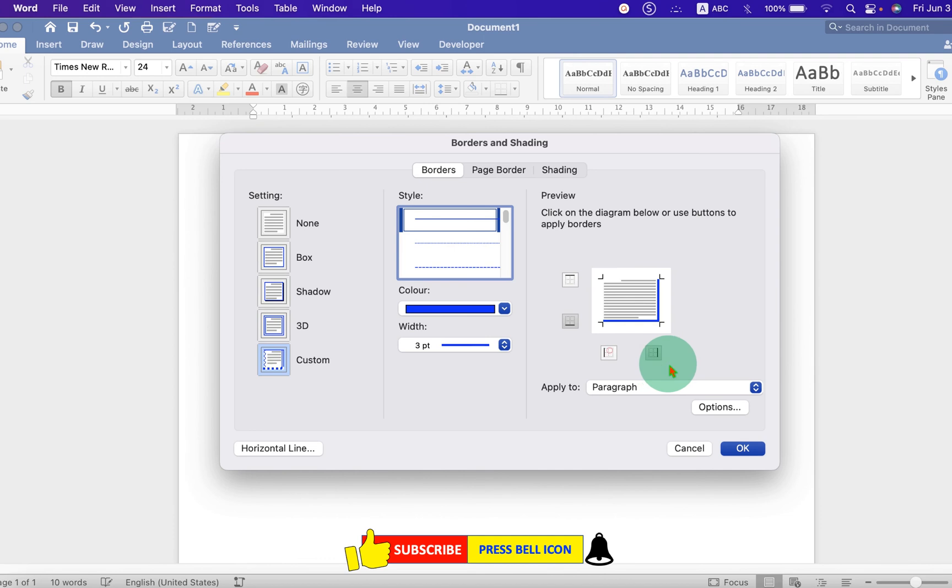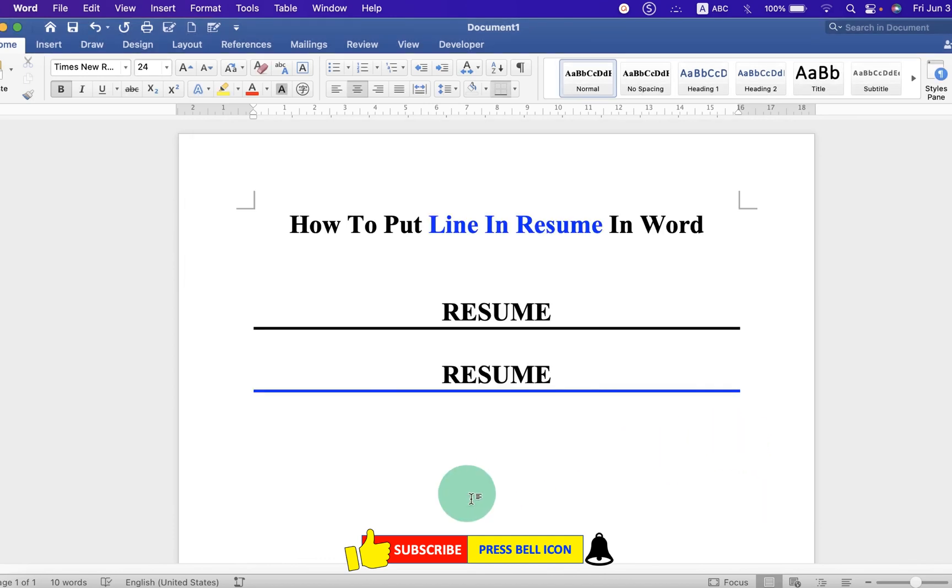And that's how we can put a line in a resume in Word.